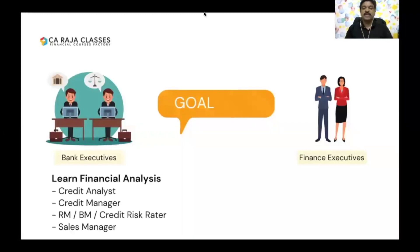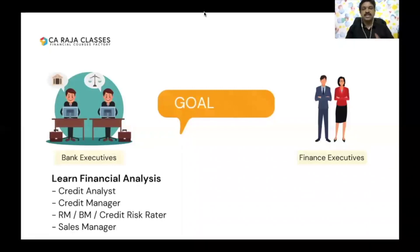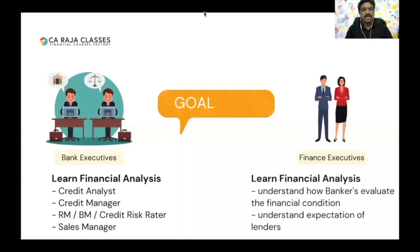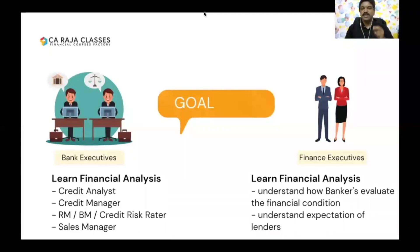Bank executives — especially credit analysts, credit managers, relationship managers, branch managers, credit risk creators, and sales managers — should have a good knowledge of credit and financial analysis. Similarly, finance executives should understand how banks are going to evaluate their business and what are the expectations of lenders, so that they can strengthen the financial position of their business as well. So the twin objectives are to help bank executives and finance executives.